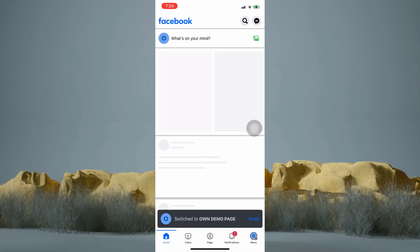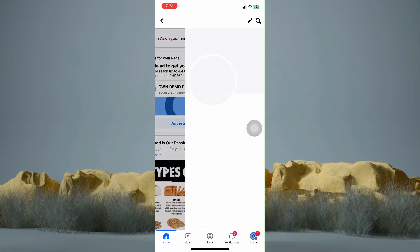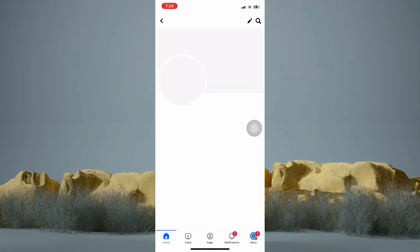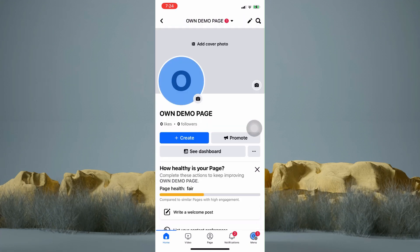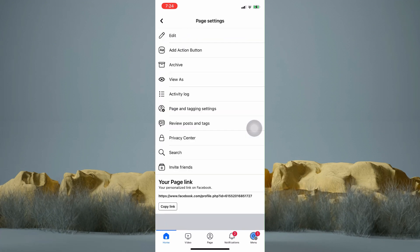I am now on my page, so let's go to my profile. Then tap on the three dots right here. You can then see this list, but at the bottom you can see this page's link.